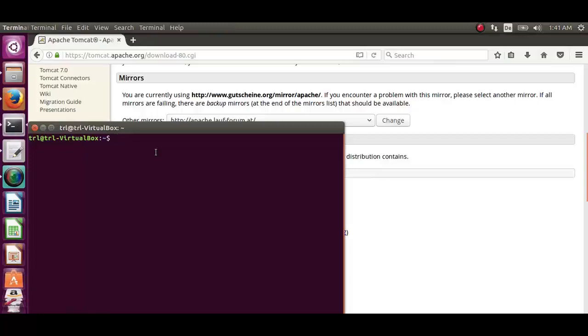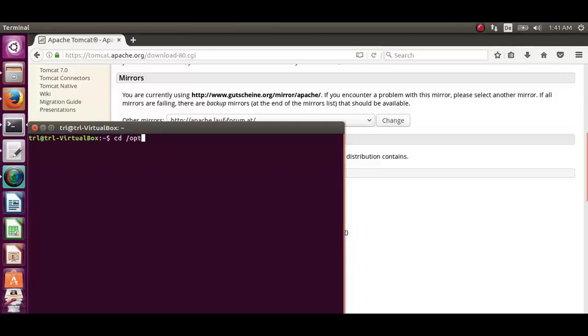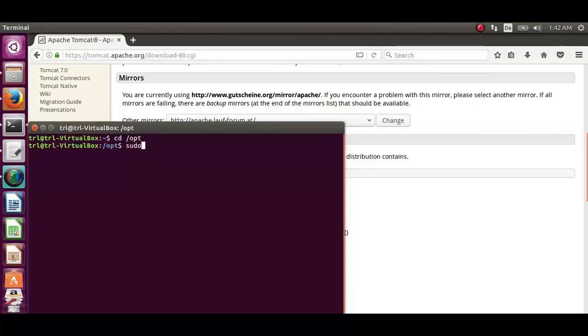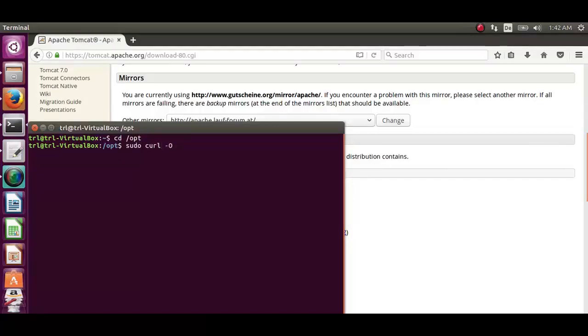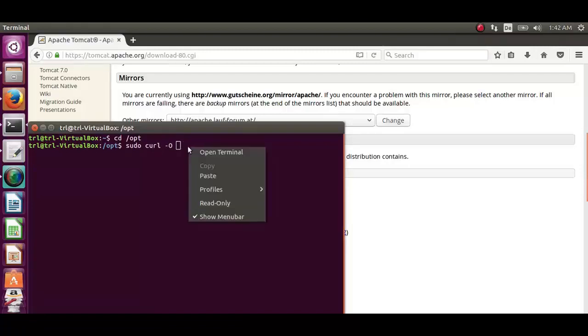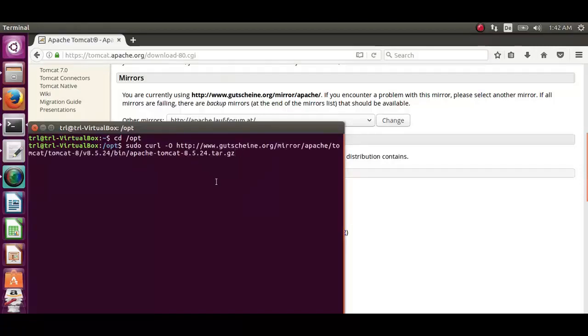Then open the terminal and get to the directory where you want to download Tomcat 8 tar file. Using curl command download it via pasting the file location. It will ask for the password.